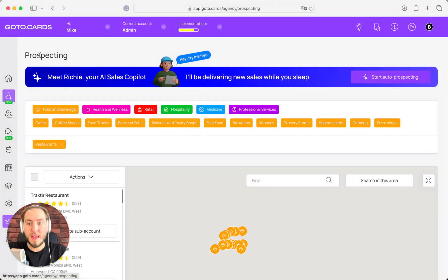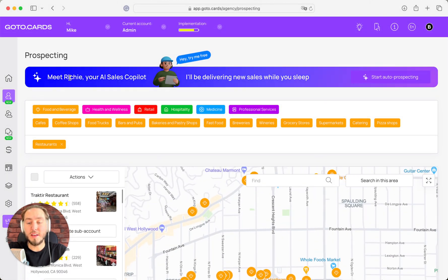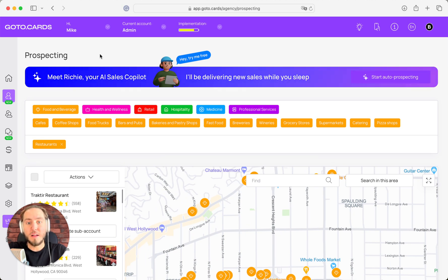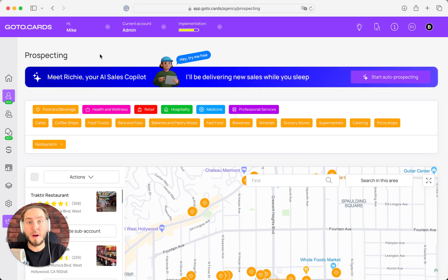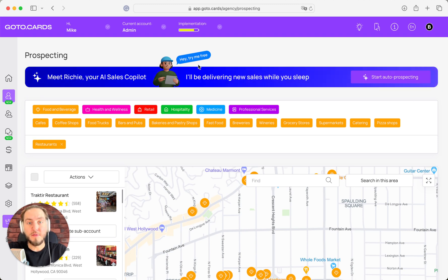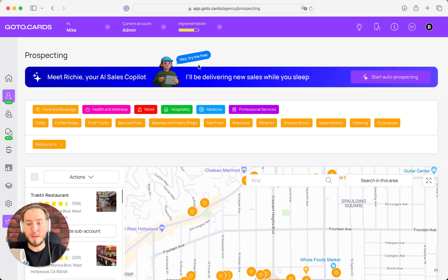And you can see Ritchie—meet Ritchie, your AI sales copilot. I'll be delivering new sales while you're asleep. Here is a new option that really could help you automate a lot of manual steps and really prospect your customers without any manual work.